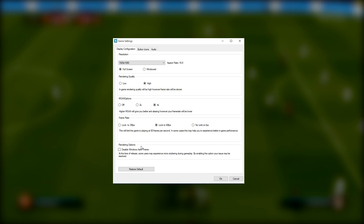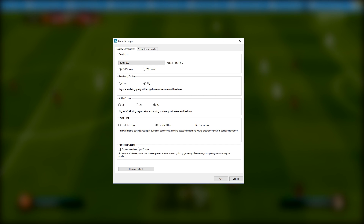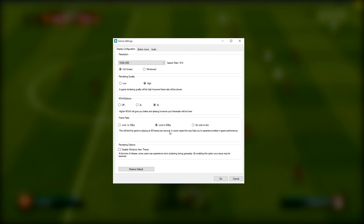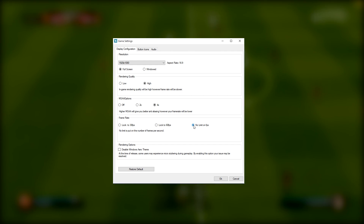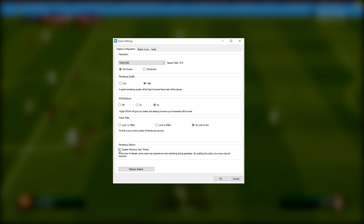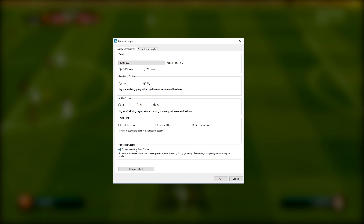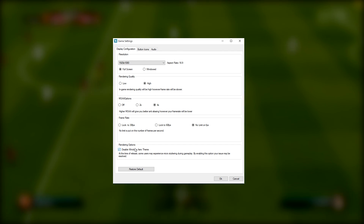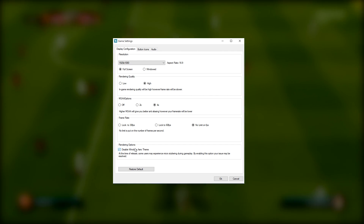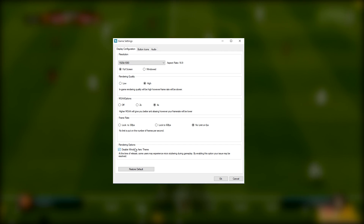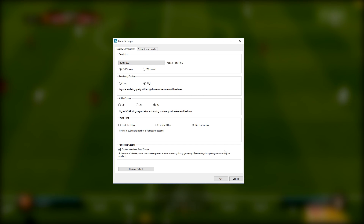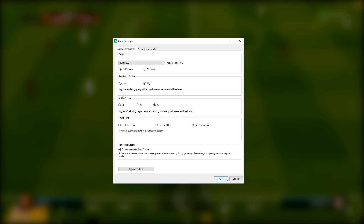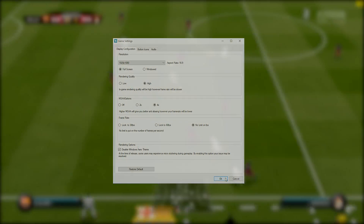Now go to your FIFA 16 game settings and change the frame rate option to No Limit on FPS. You can also select Disable Windows Arrow Theme if you experience micro stuttering or struggle with performance in the game. Press OK to save those settings.